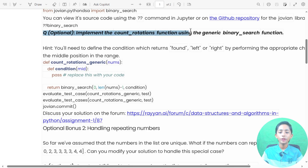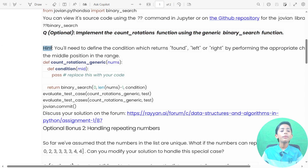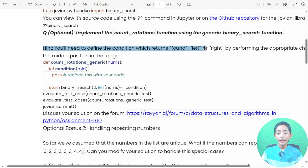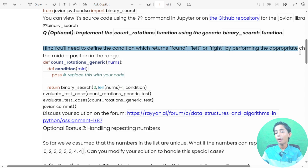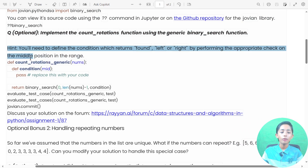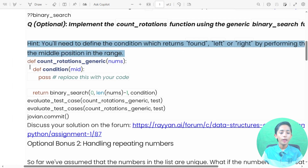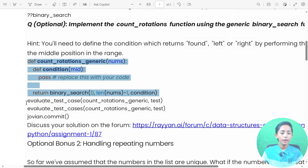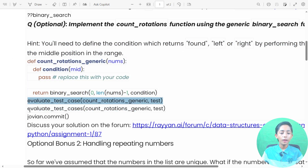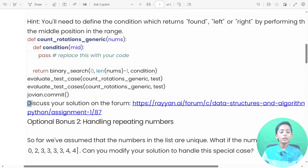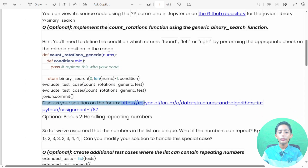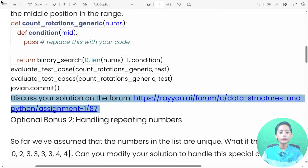Here's a hint: you will need to define a condition which returns 'found', 'left', or 'right' by performing the appropriate check on the middle position in the range. You can see the example here and evaluate the test case. Once you solve it, please discuss your solution on the forum.